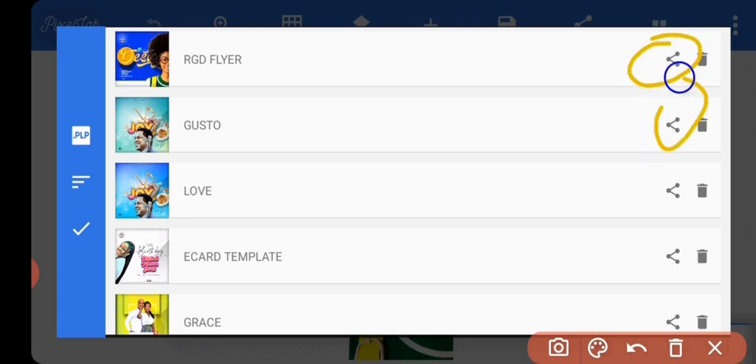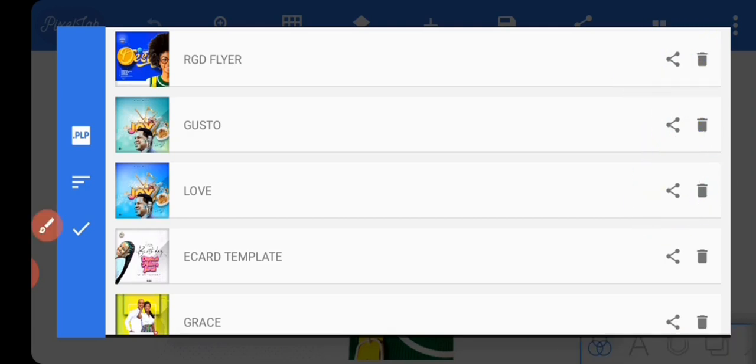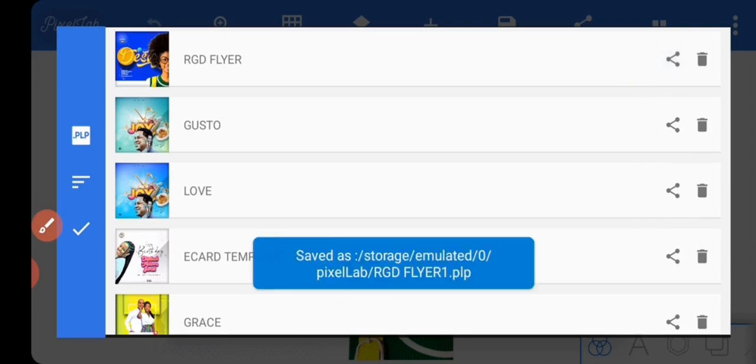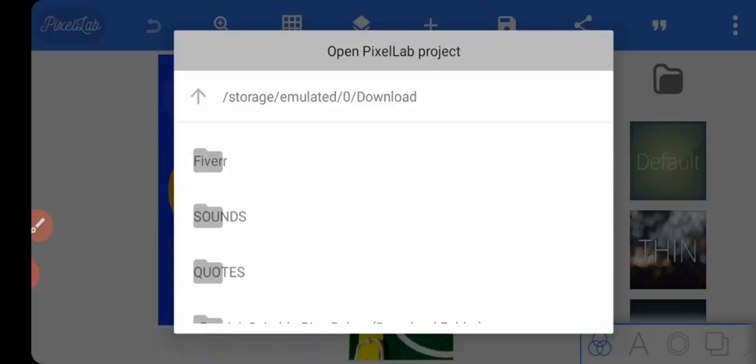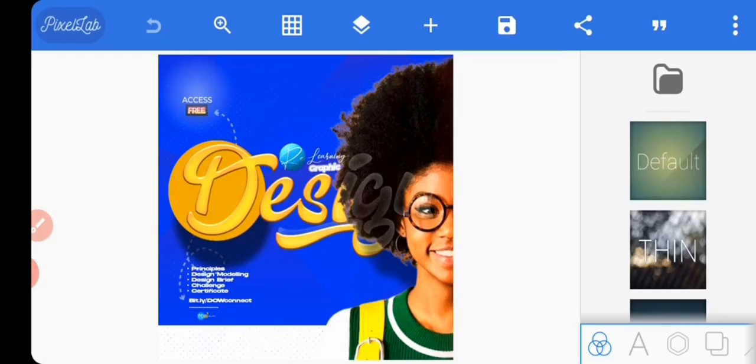You're just going to click on it and it's going to show 'saved.' So it's now saved in here, in your file manager. Now I'm going to show you how to open it.